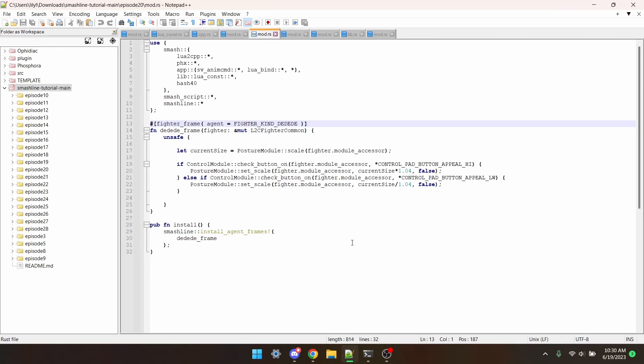Hello and welcome to episode 20 of the Smash Ultimate Mod Workshop. In this episode, I'll be covering how to change the size of a fighter.